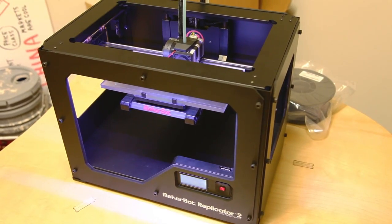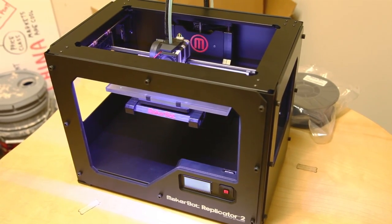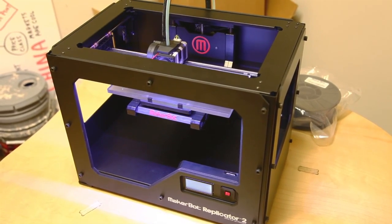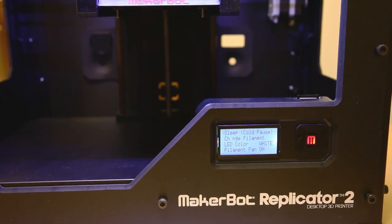Here at Make, we see a lot of cool tech, but when we had a chance to get a sneak peek at the MakerBot Replicator 2, we were a little more impressed than usual.